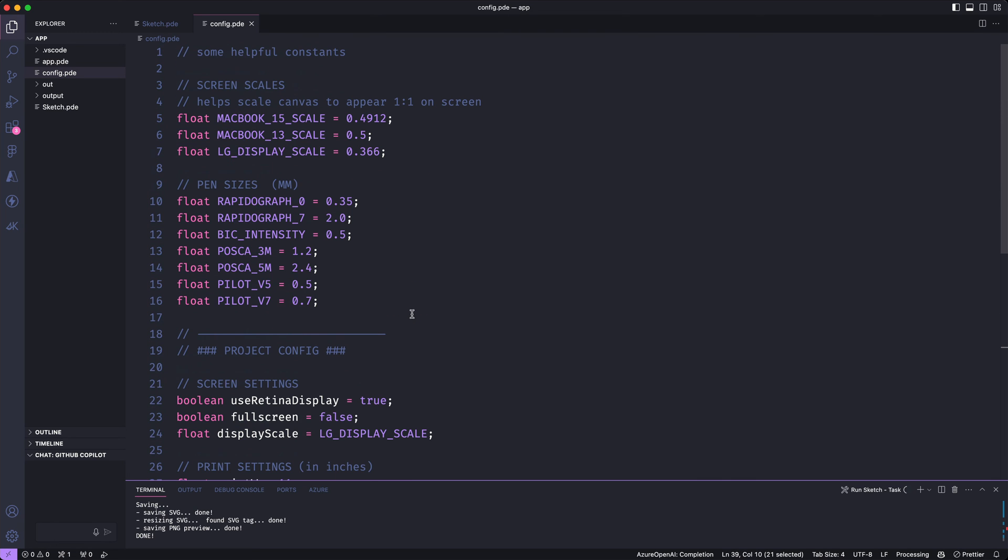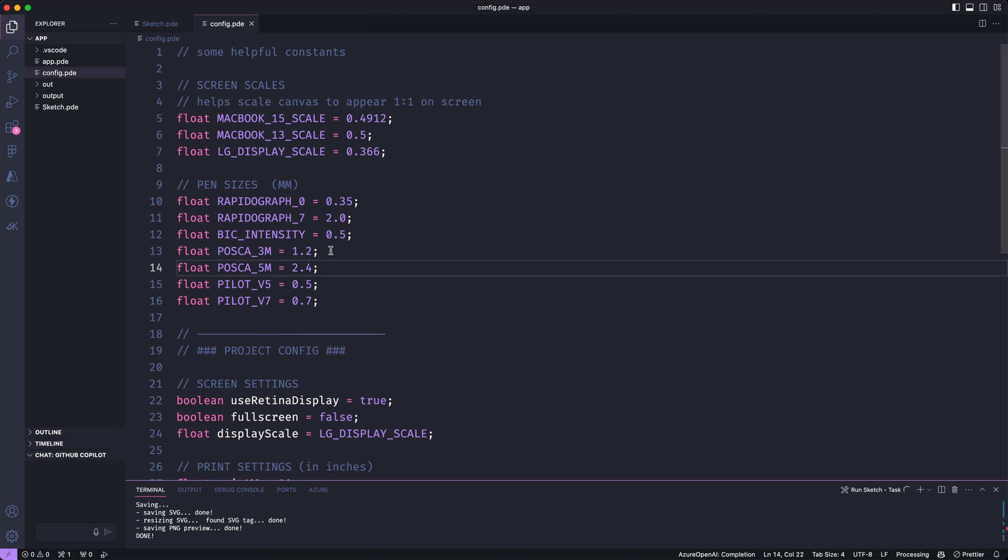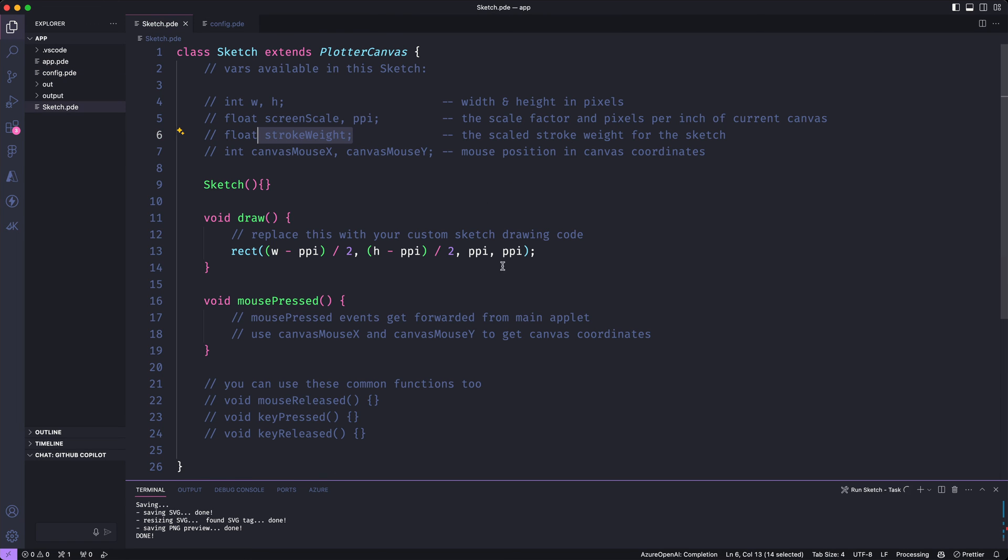At the top of this file I've created some constants for some of the values that I use most often for these settings. So instead of having to remember that my Posca 3M marker is 1.2 millimeters, I can just use the constant for that marker. That's pretty much all you need to know to get started. Define your settings in the config file. Write your code in the sketch file and you should be good to go.